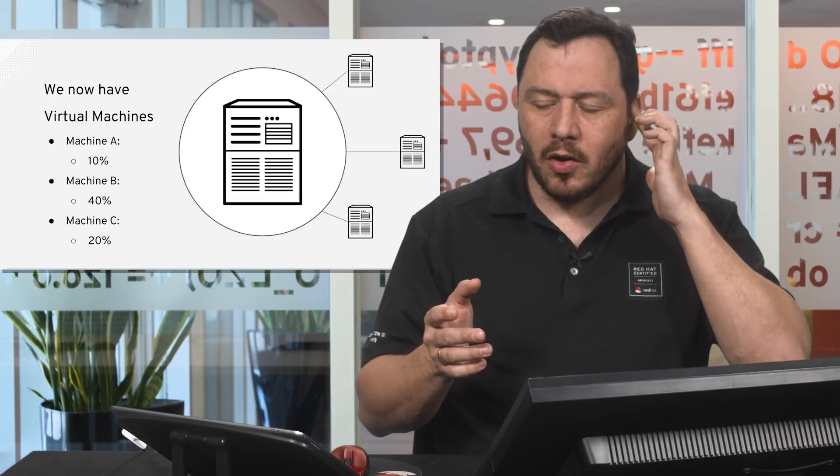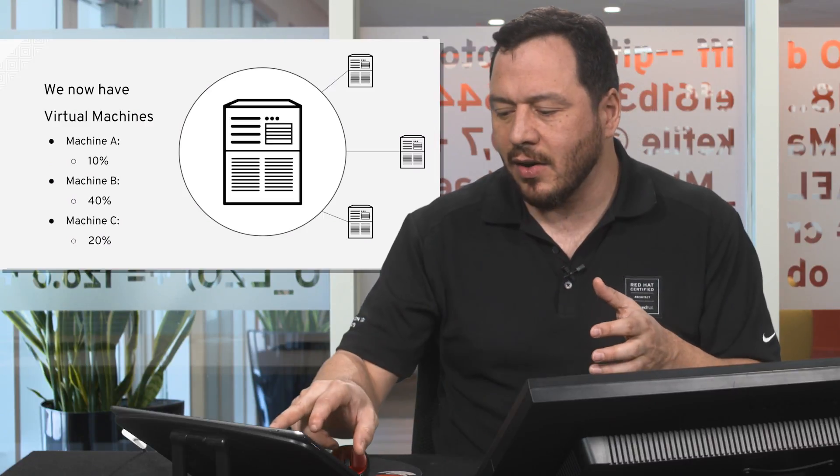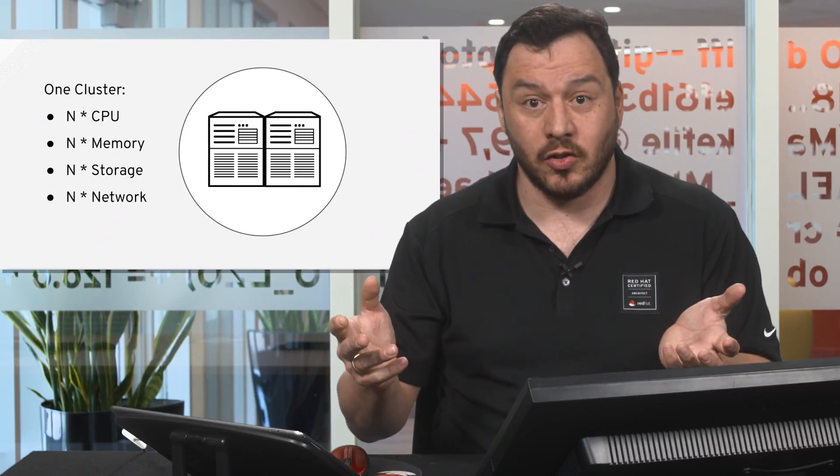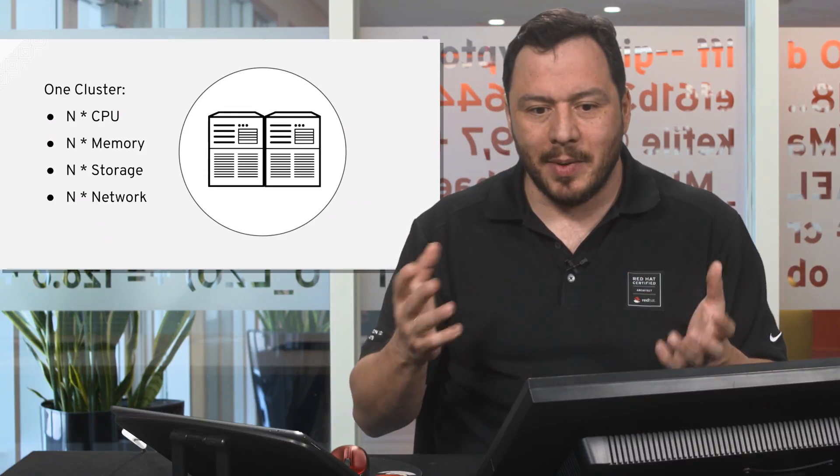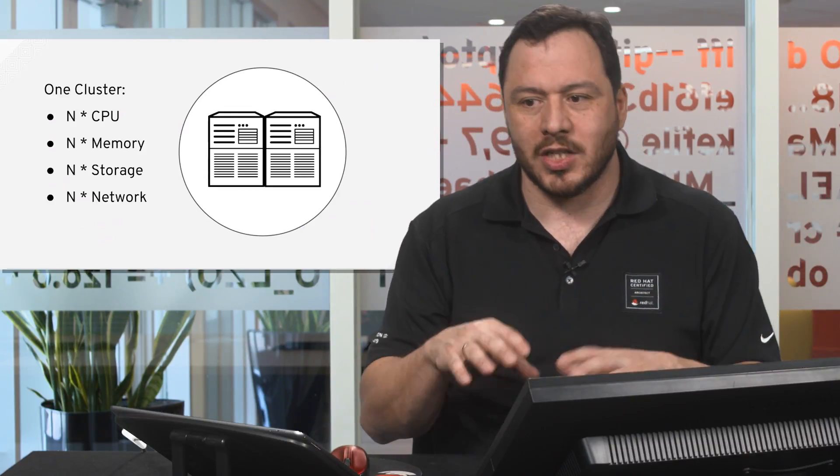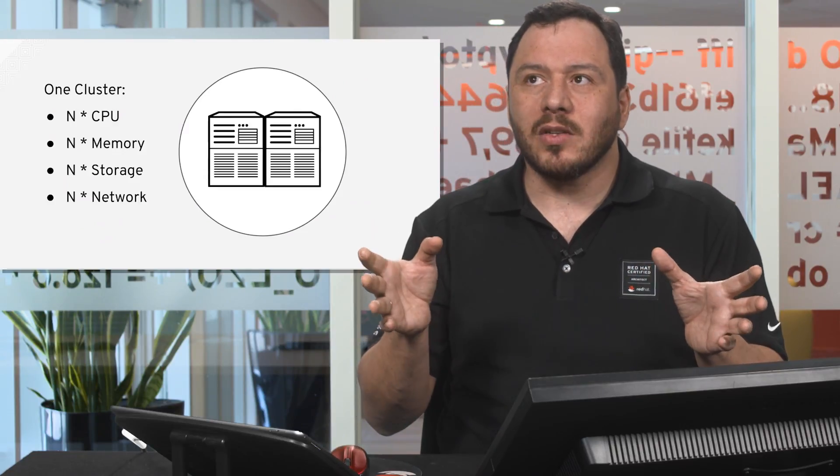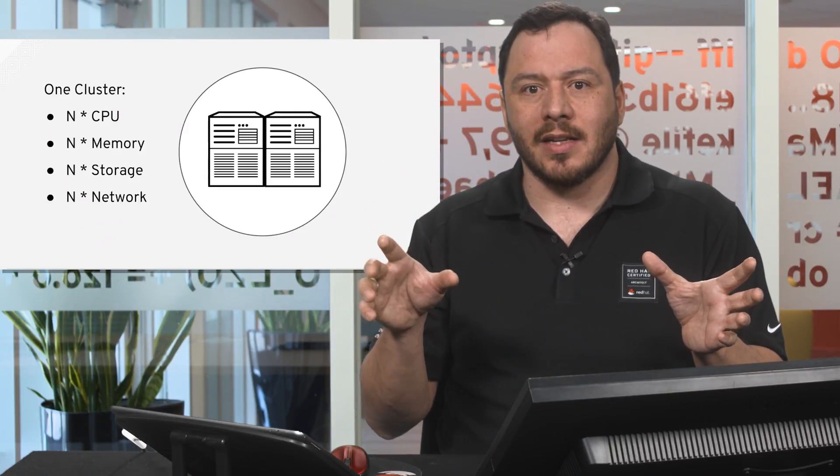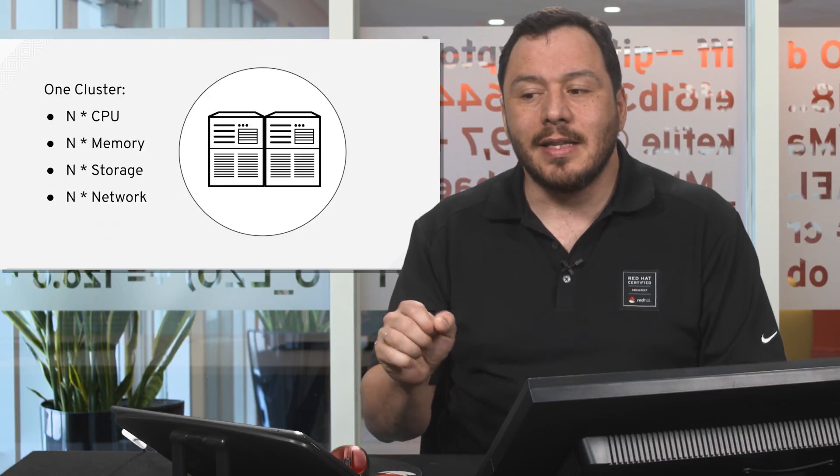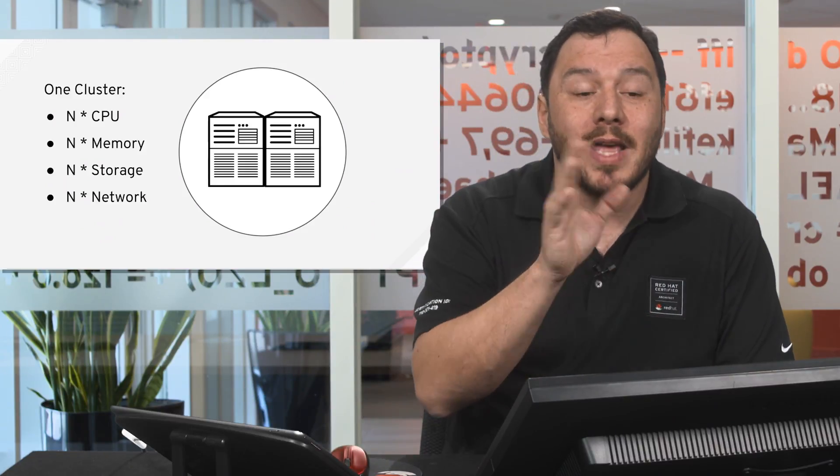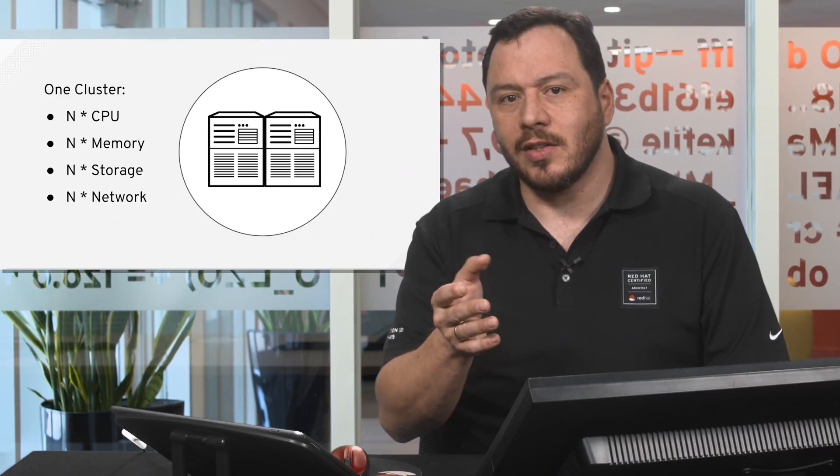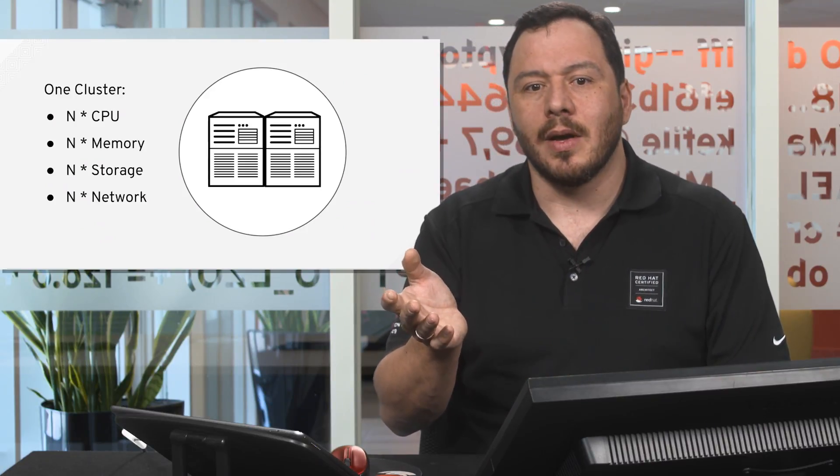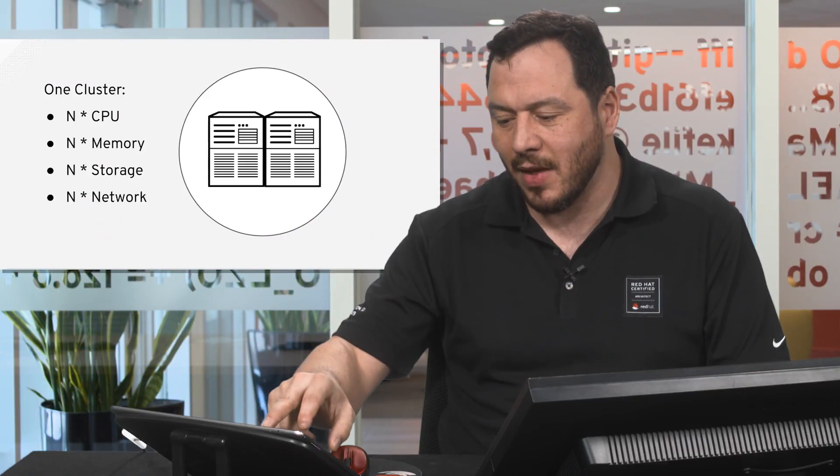So this is great, but normally for critical applications we wouldn't have a server, we would have a cluster. We'll have several servers with capabilities such as CPU, memory, storage, network, and so on. And the thing is that once one of the nodes in the cluster, one of the servers in the cluster fails, these workloads could run or keep running on the other servers. So this is very useful to keep available the services that are running on top of them.